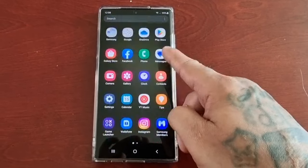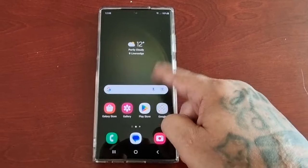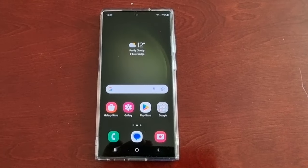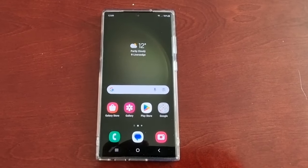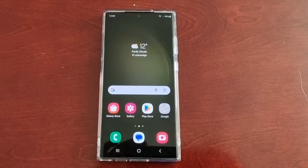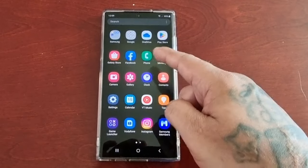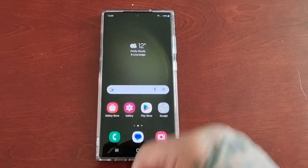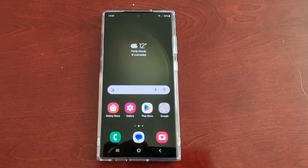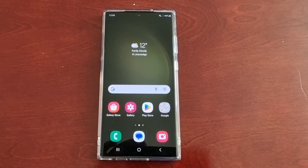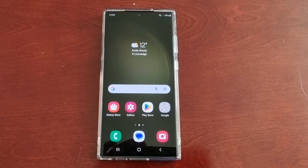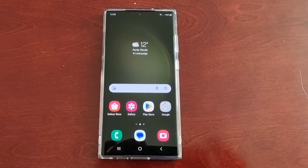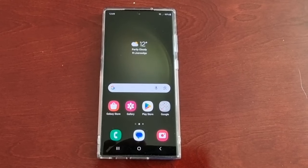It's your boy the Android Doctor back again with another video. I'm here with the S23 Ultra and I have another very useful tip for you all. In this video I'll be showing you how to turn on the HD audio. To do this you will need to enable the developer options.